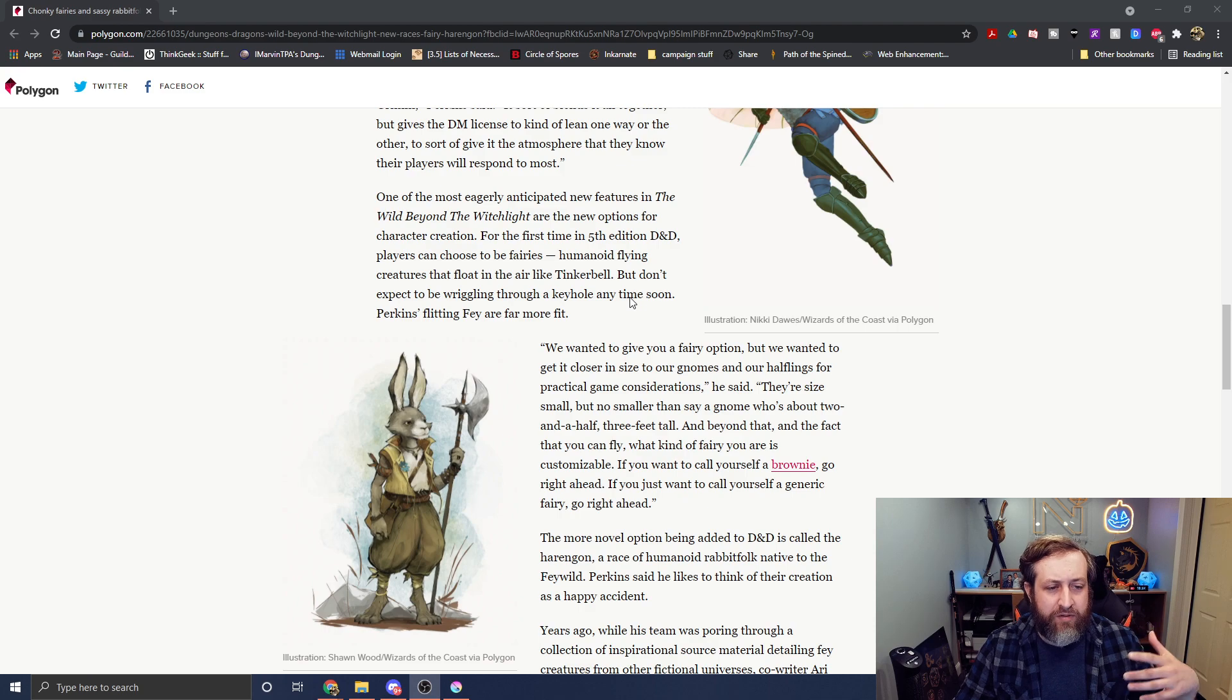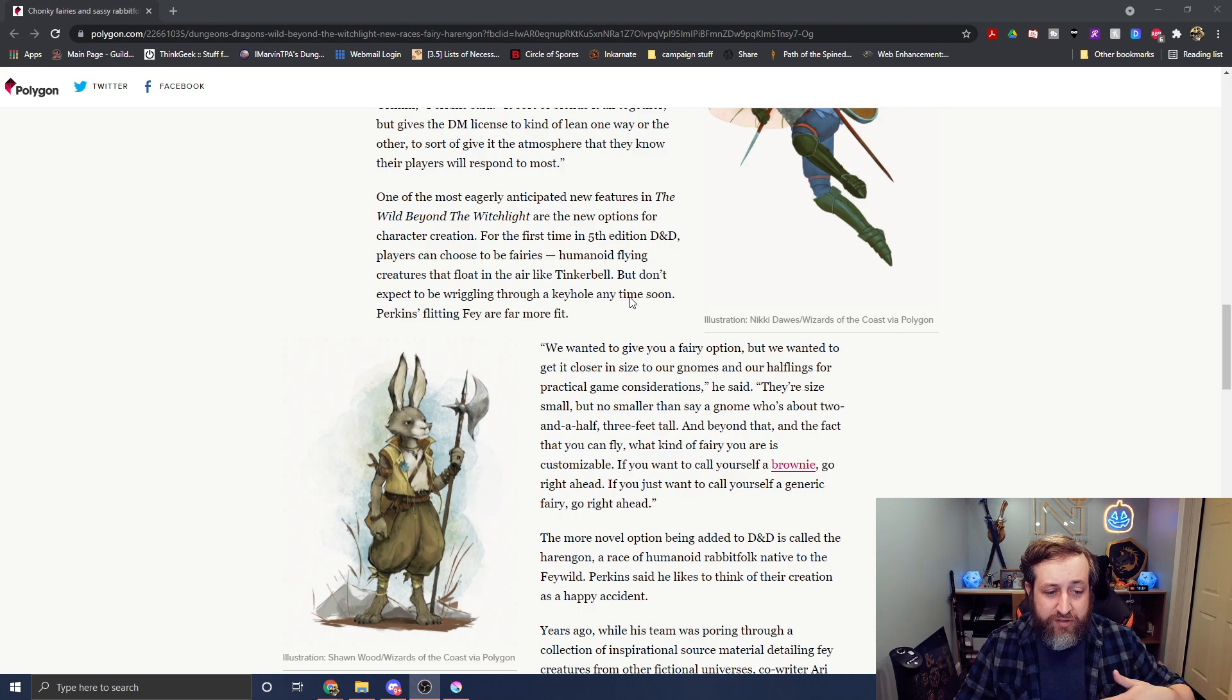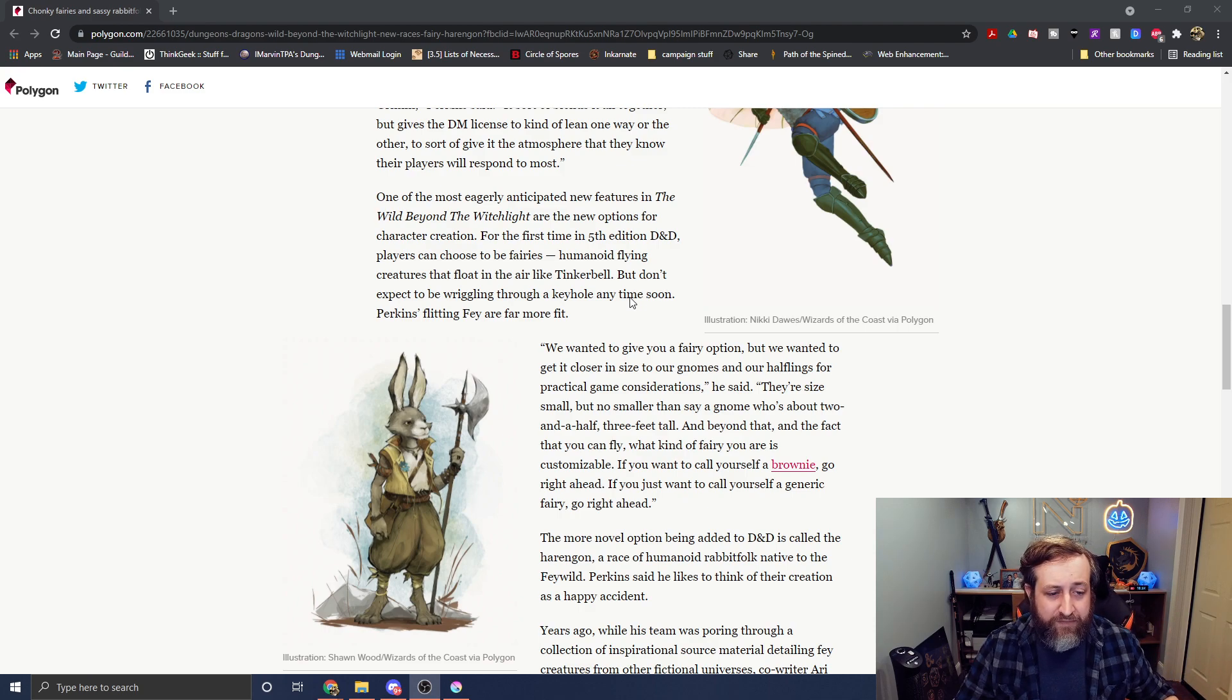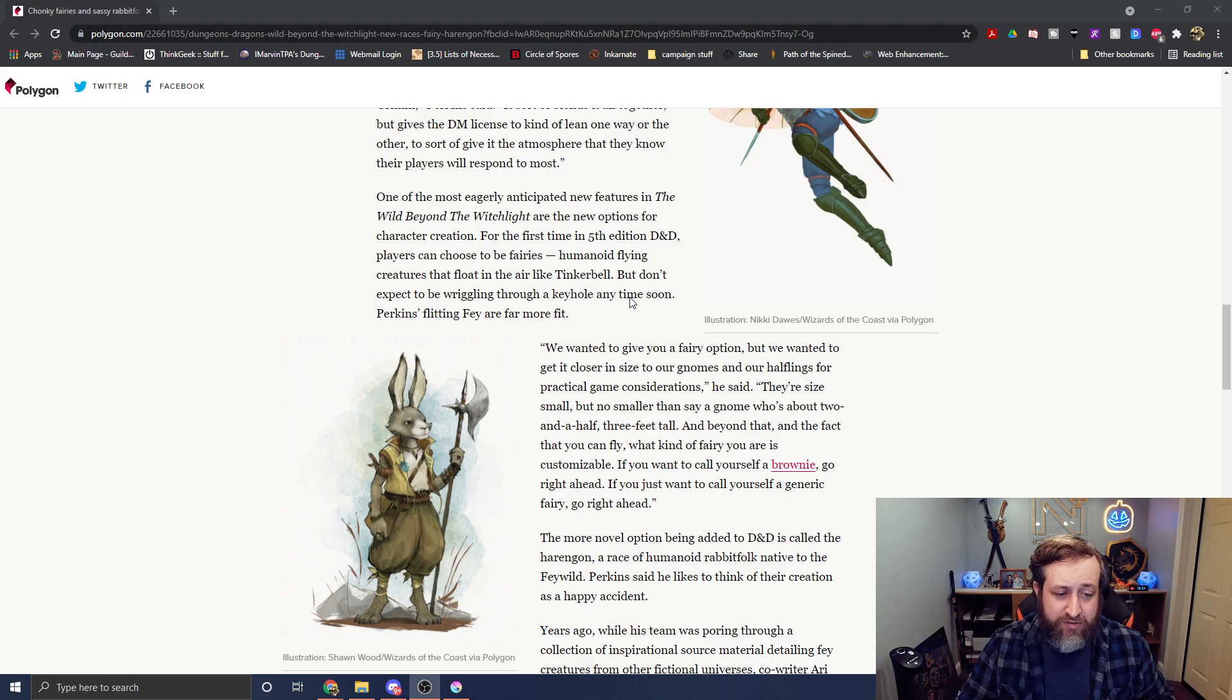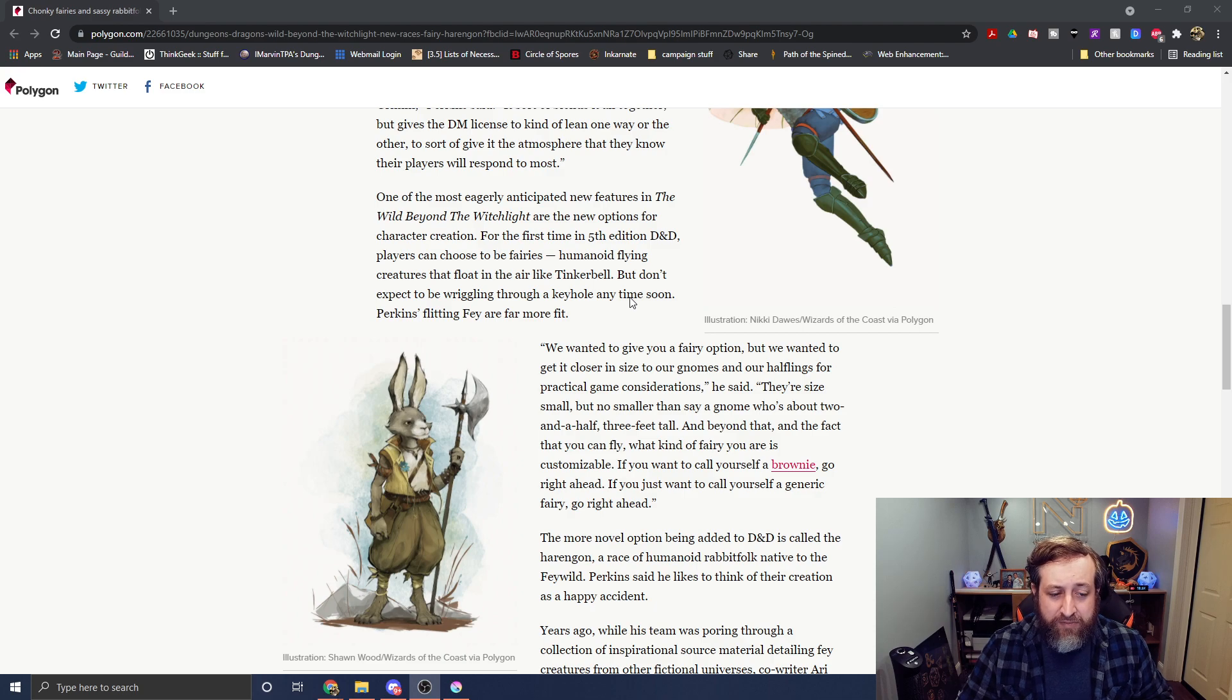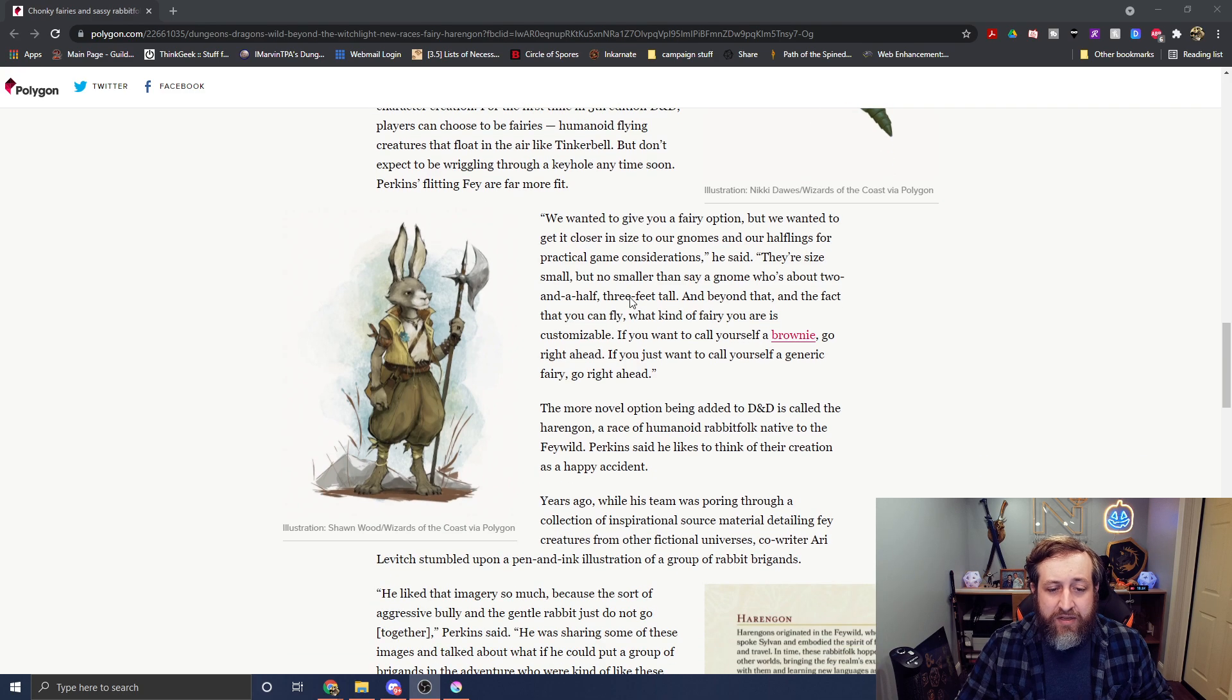And it says one of the most eagerly anticipated features are the two new races. For the first time ever in 5th edition D&D, players can choose to be fairies, humanoid flying creatures that float in the air like Tinkerbell, but don't expect them to be wriggling through a keyhole.